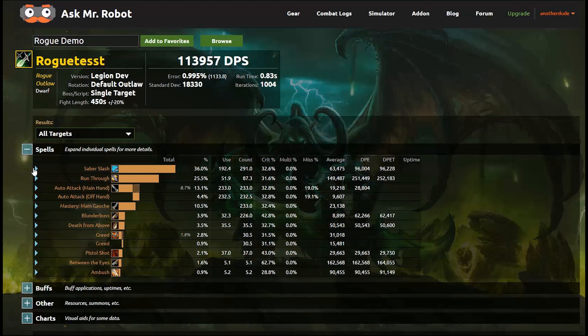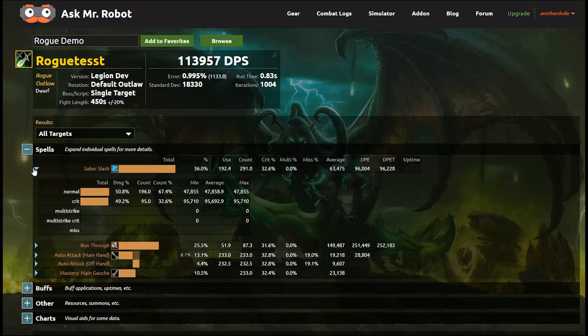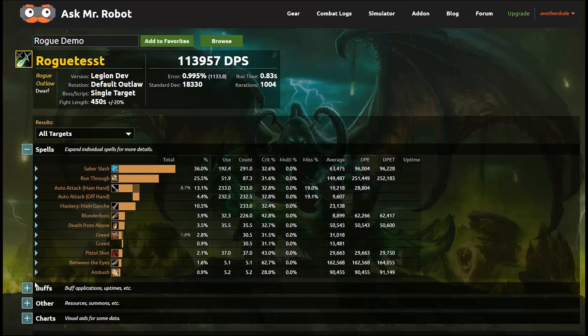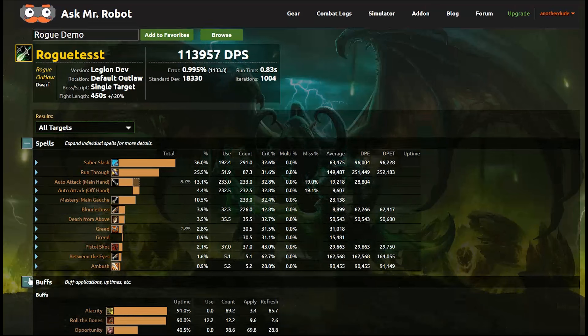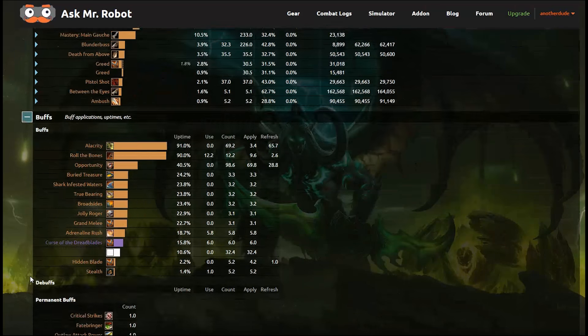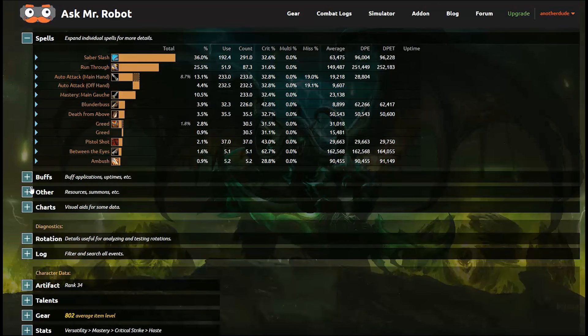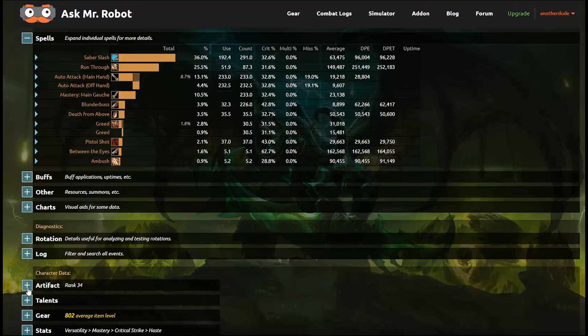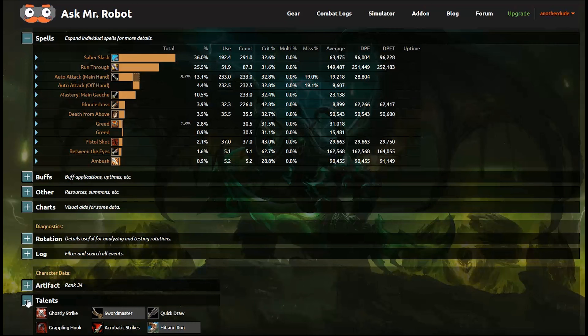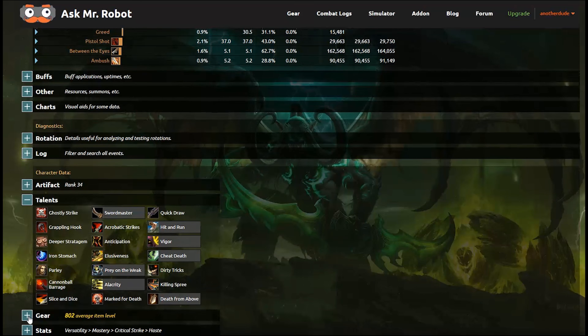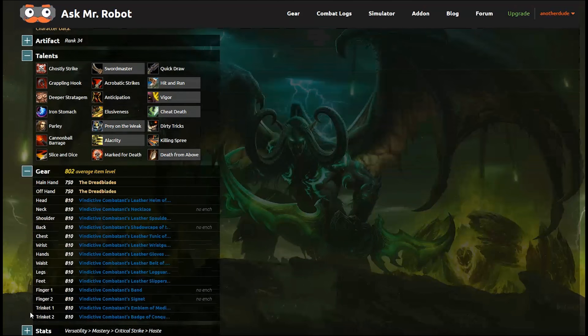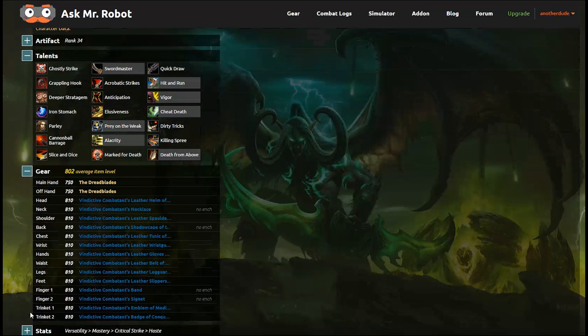So the rest of the report has what you would expect. A breakdown of spells that were used and more detailed information for each one, buffs, their uptimes and their related details. Charts are coming soon. And now it's also worth noting that this character data section is here. So let's say someone shared the simulation with you, or it's shared in a theorycrafters guide. This section lets you see everything that they assumed in the setup, from the character to the artifacts, talents, gear and stats.